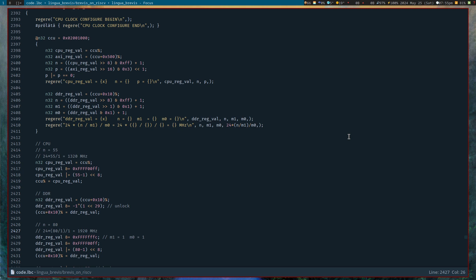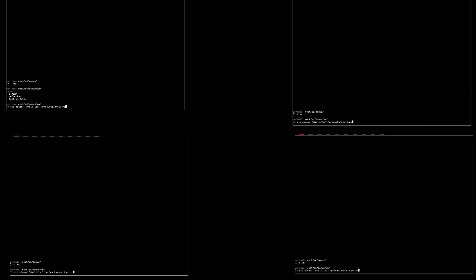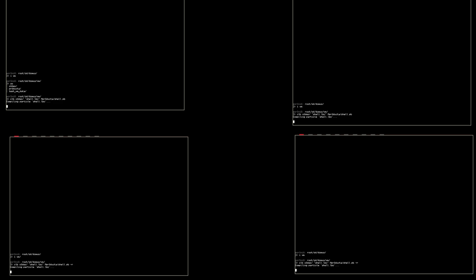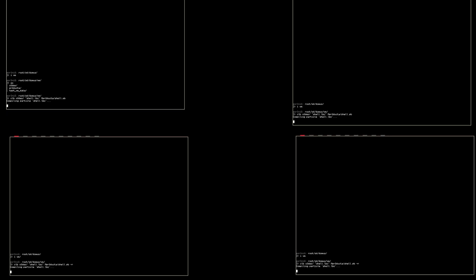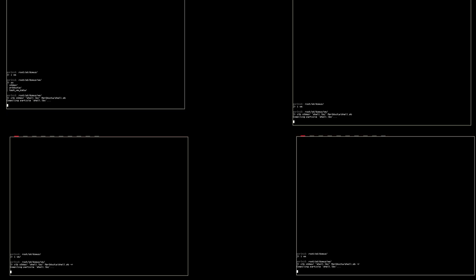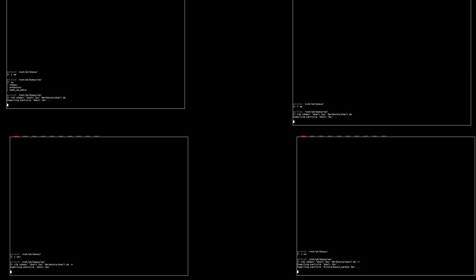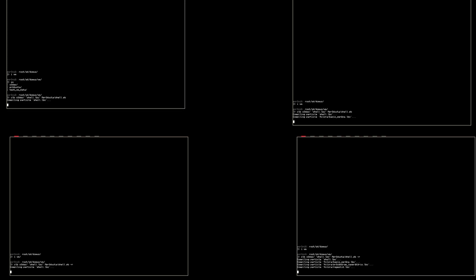Let's take a look at the speed difference this made to a compile of the new shell on my operating system. Here we go. On the top left, we have the debug build with the old clock speed. And the bottom left, we have the old clock speed with the release build. And then on the right side, we have the same thing, but for the new clock speeds. So debug on top, release on bottom, new clock speeds on the right.